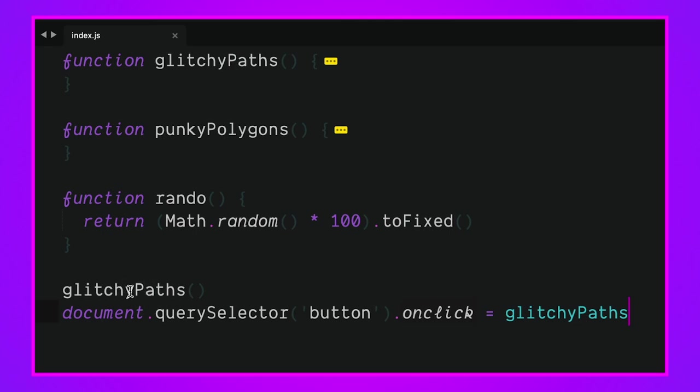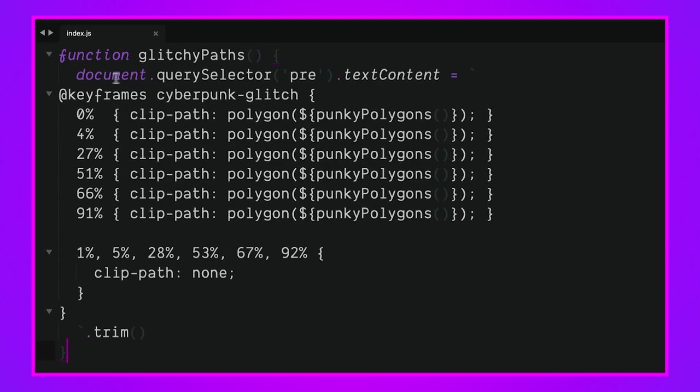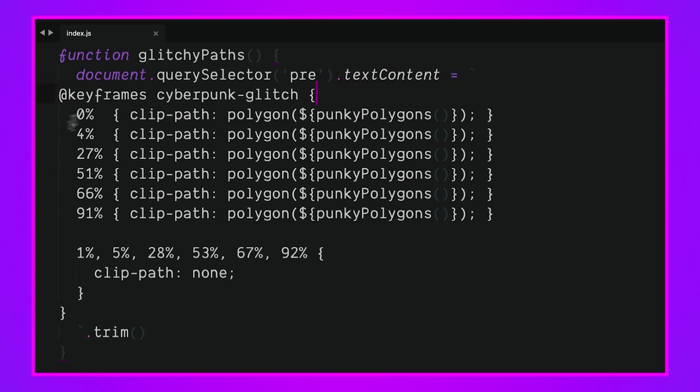If we look at glitchy_paths, what's going on inside of here, we have a query selector hitting that pre. We're going to set the text content equal to the string literal and that's going to preserve all our new lines and all this indentation. We have our keyframe cyberpunk-glitch and here's all our different keyframes inside of here and our clip-path none so everything's all in there.